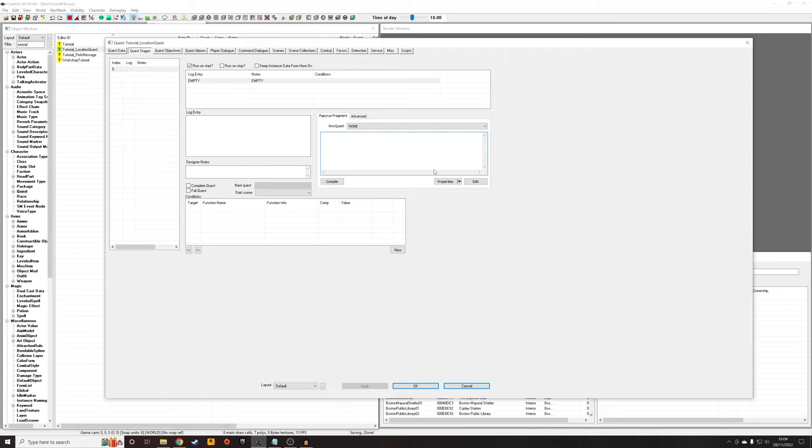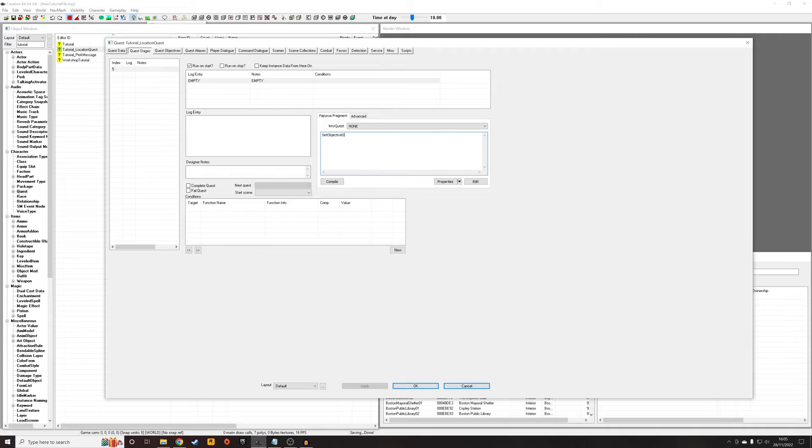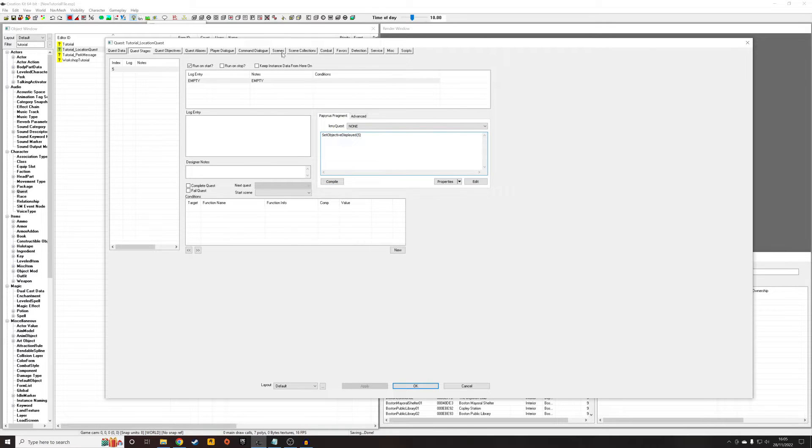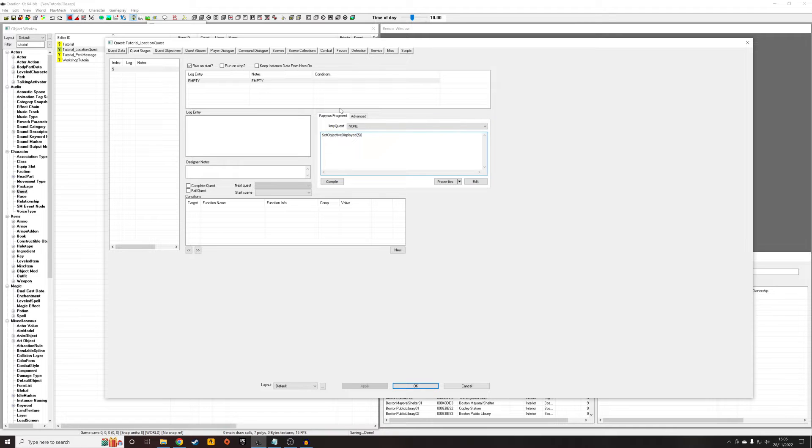So I'm just going to, for tutorial purposes, create a very simple objective, which is just going to be used to demonstrate the quest is working. So I'm just going to write in here, SetObjectiveDisplayed 5. For purposes of this tutorial, I'm assuming maybe you have something in mind for this, so I'm not really focusing too much on the actual content of the quest. I'm just focusing on how you start the quest, how you use the Story Manager to start it.